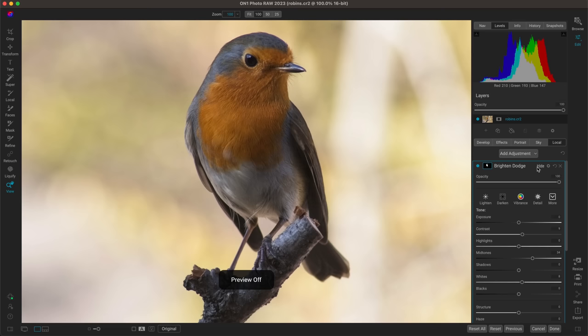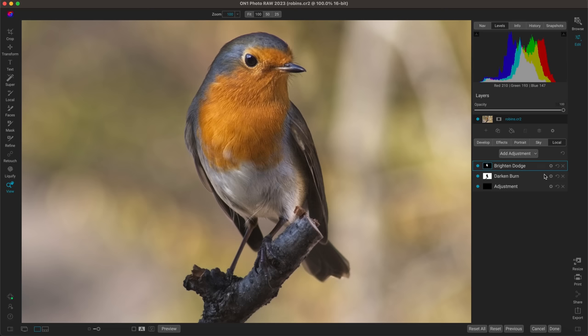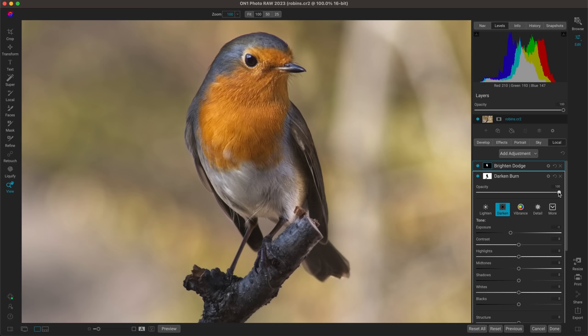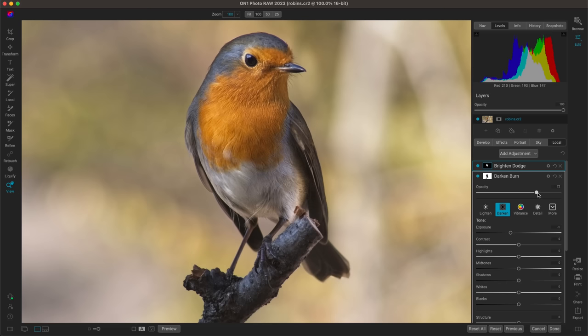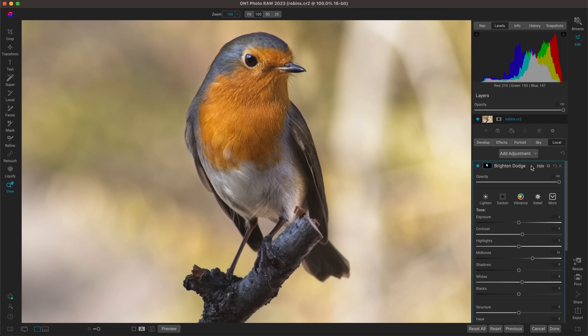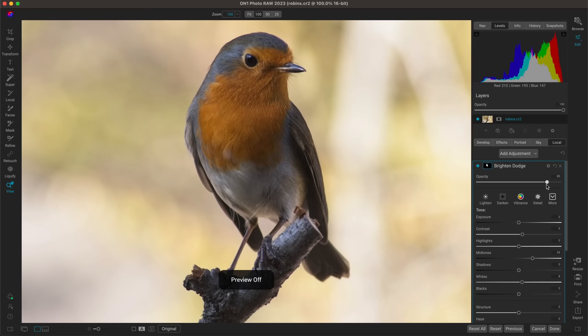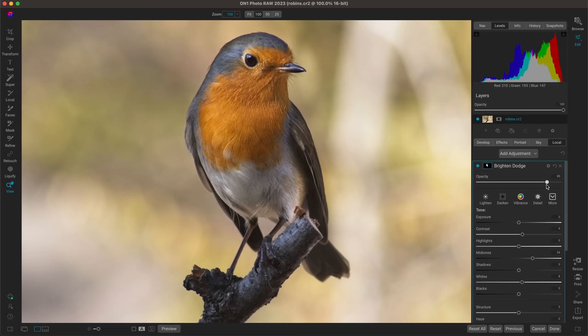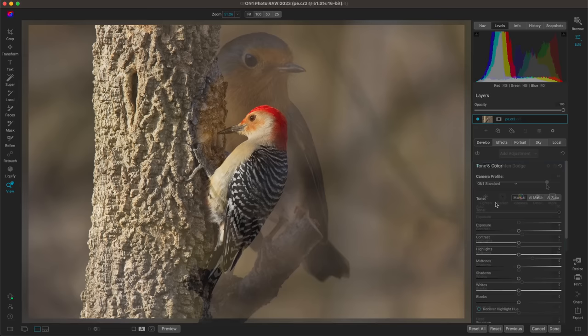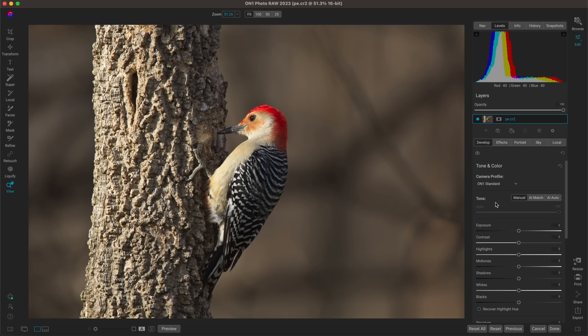I'll hit the backslash key to view the original — and it's looking great. You could easily go in and fine-tune the opacity on either of these adjustments to ensure things look nice and natural. Let's add a little more contrast into the background adjustment and boost the whites a little there. The brighten adjustment opacity looks pretty good at around 85. Here's the original, and here's after with some relighting through local adjustments and some dodging and burning.